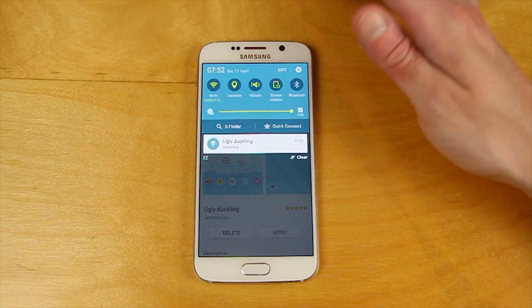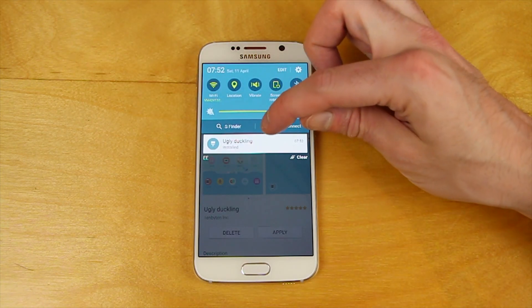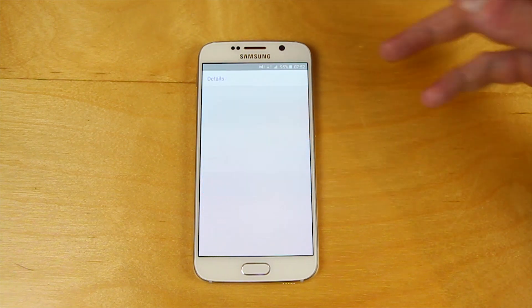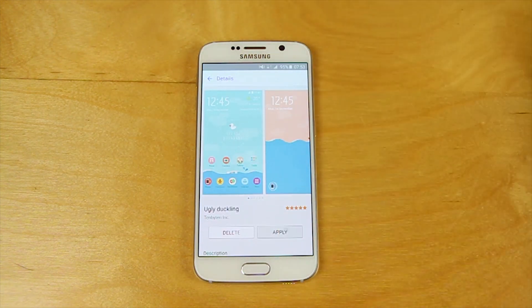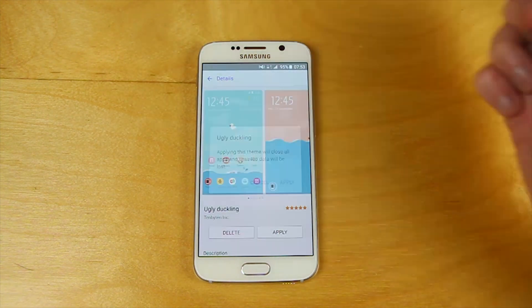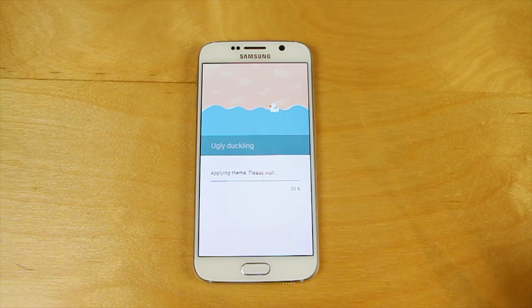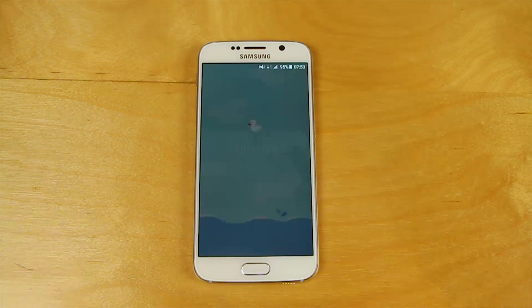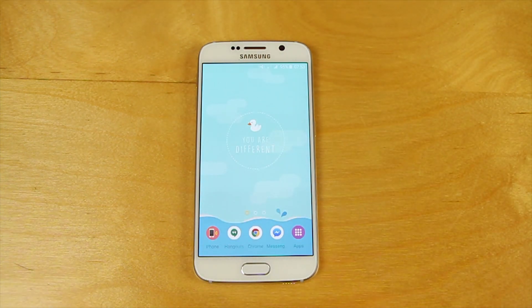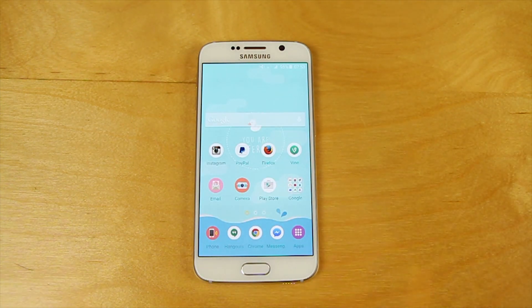One thing that Samsung has never been particularly great at is customisation from the user point of view, but here they've really gone full circle and come up with something that not only adds to the flavour of Android but allows you to have something that feels a little bit more like you.